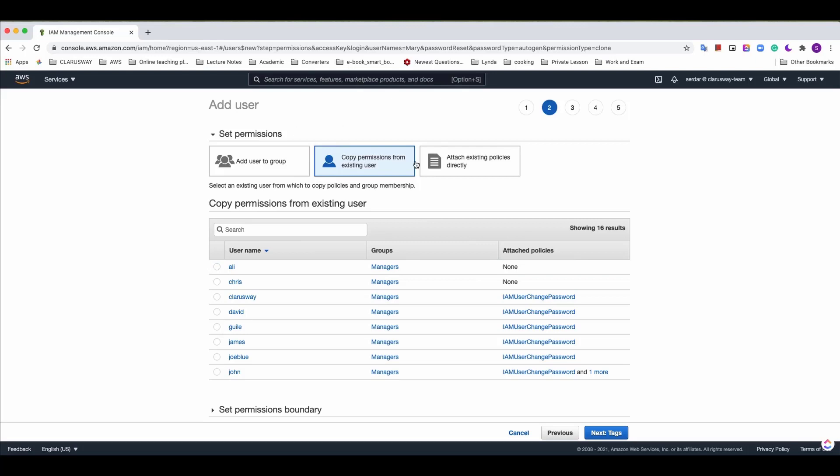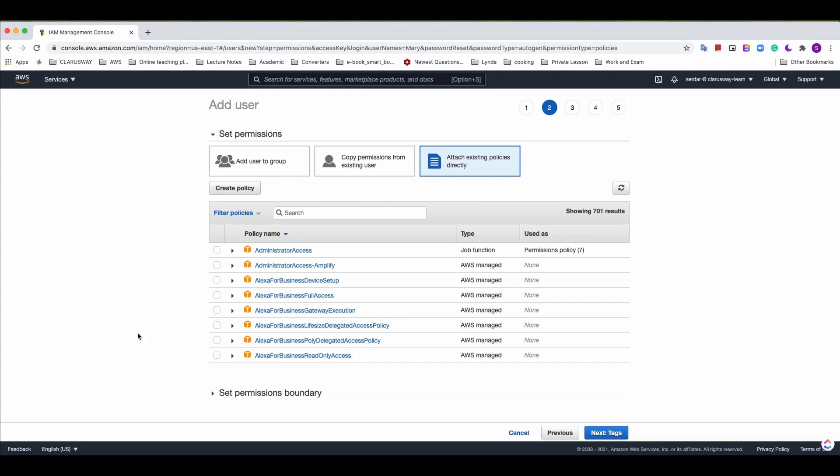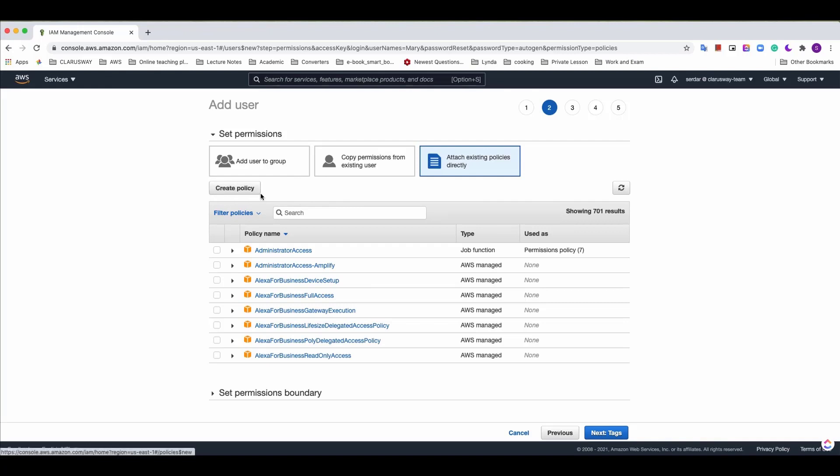Last option is to attach existing policies directly using the policy list here. We can assign one or more of the policies available in AWS to the new user. We can also create our own policy by clicking create policy.